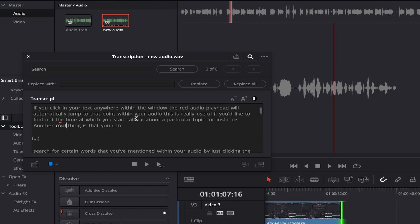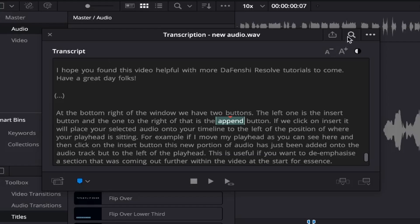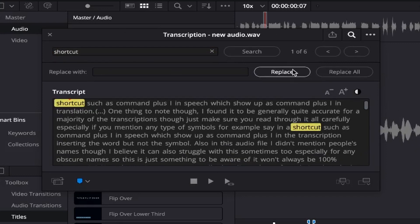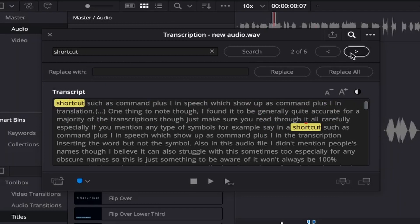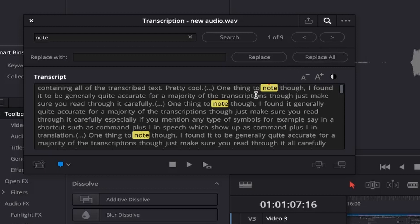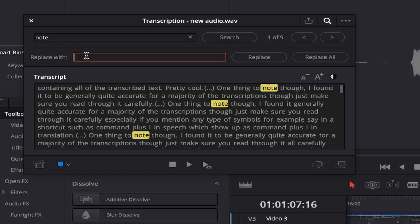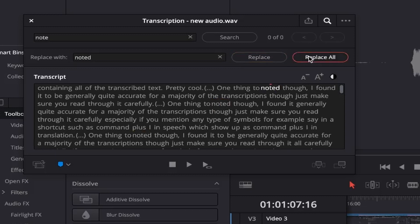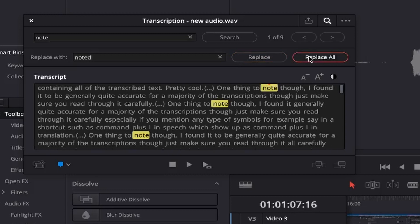Another good feature is that you can search for certain words you've mentioned within your audio by clicking the search icon at the top of the window and typing your word. If I type 'shortcut', for example, it's showing me that this word is mentioned two times and I can cycle through them by clicking the forward and back arrows. If you suddenly realise that a word is misspelt or you'd like to change it, you can click in the field that says 'replace with', type your new word, and then click the replace button to replace just that one highlighted word.